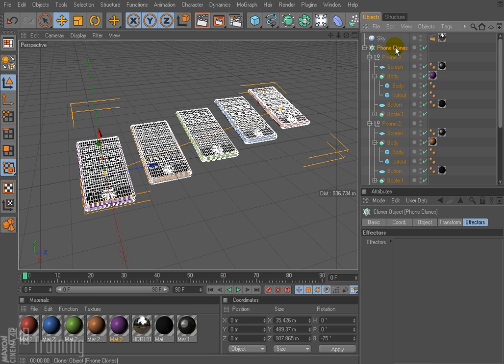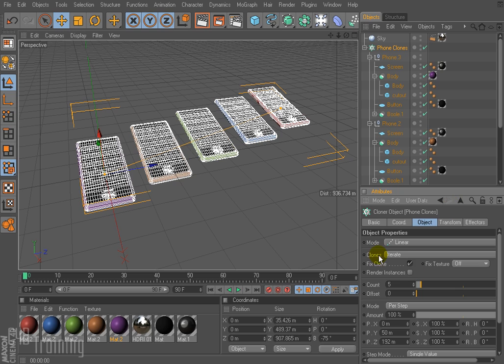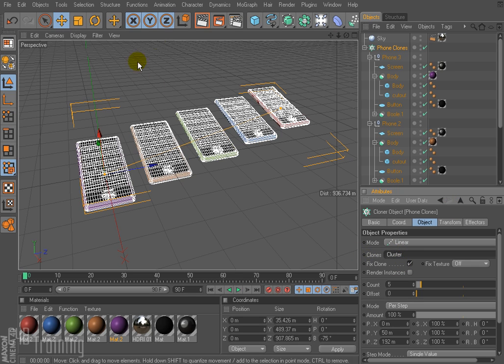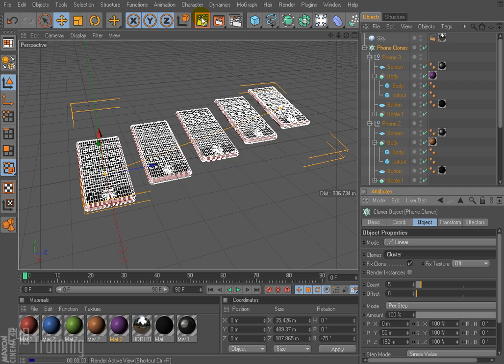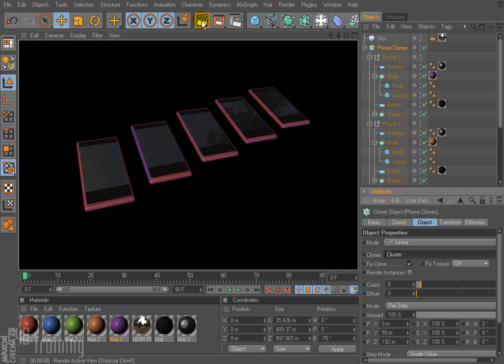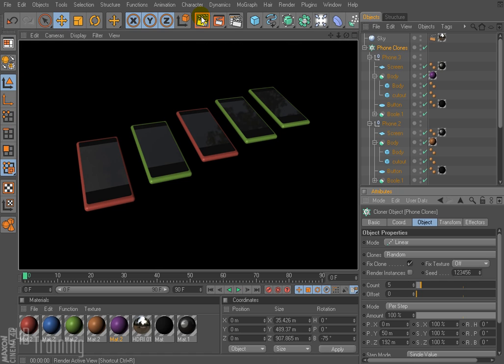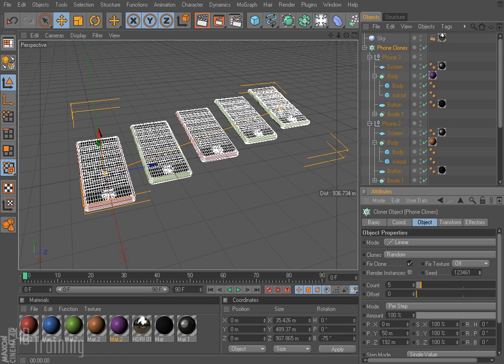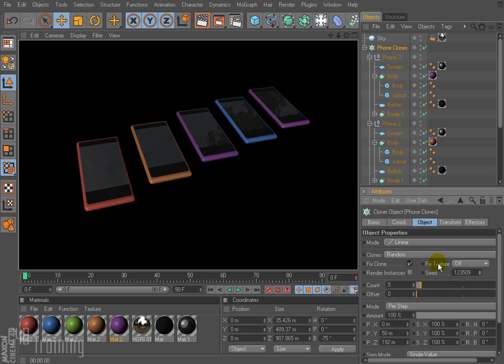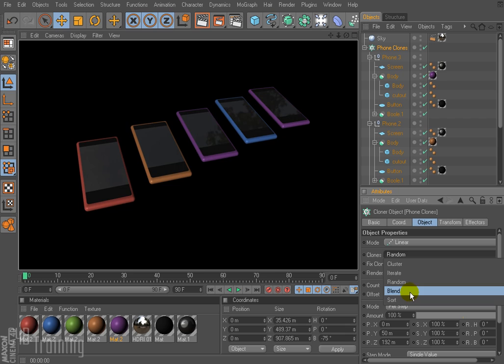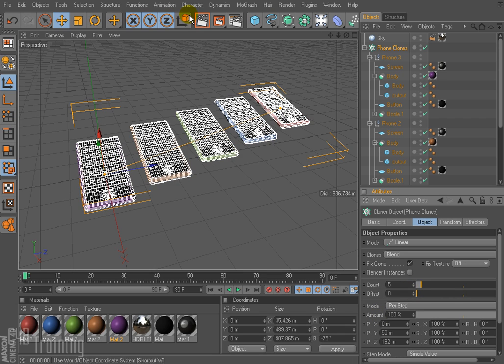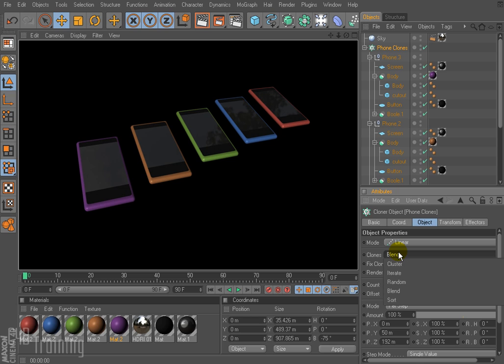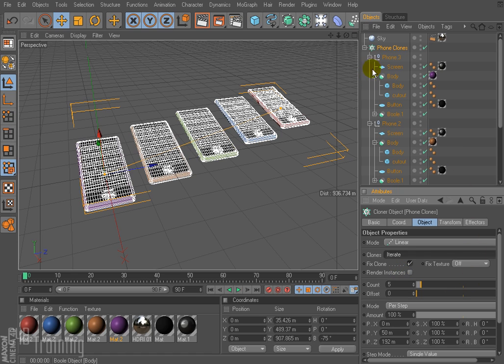So I go to my cloner and come down here. You have to make sure that clones is set to iterate. If it's set to cluster, you could end up with phones all the same color. If you set it to random, you're going to again kind of get groupings and you can change that by changing the seed here. And so we're getting kind of different colors, but we're still getting two of the purple. And you can do blend, which works okay.